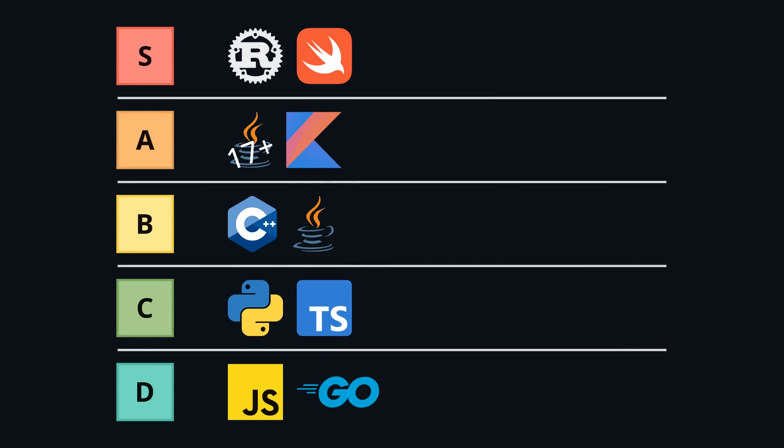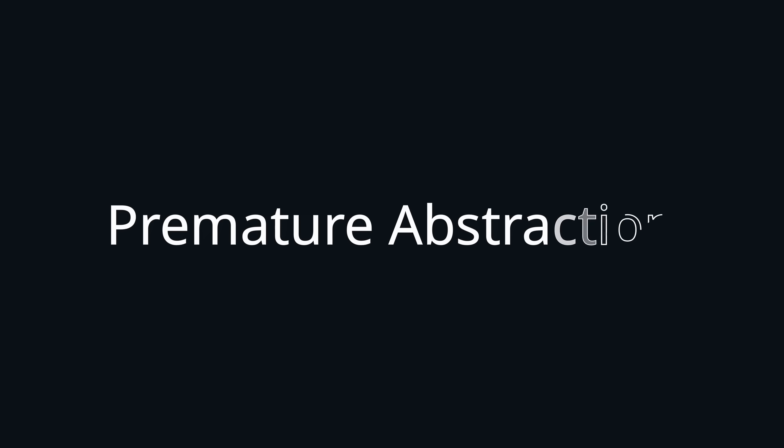Let me know in the comments which enum system deserves the crown, or what other programming languages are missing from this tier list. This has been Premature Abstraction. Thank you for watching.